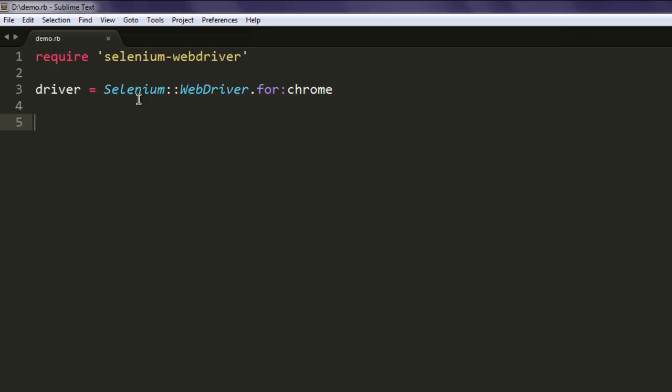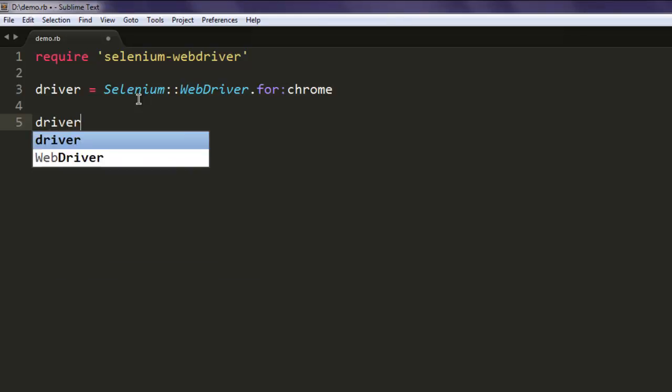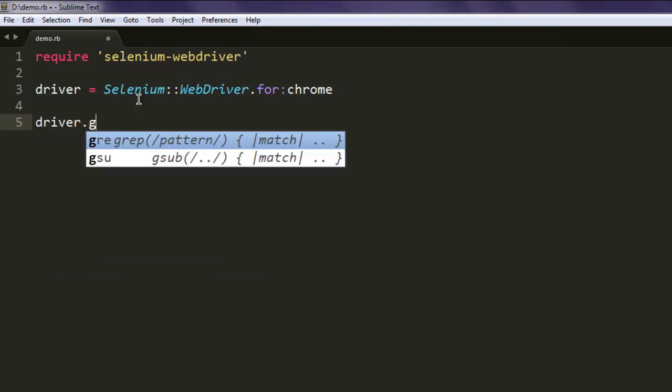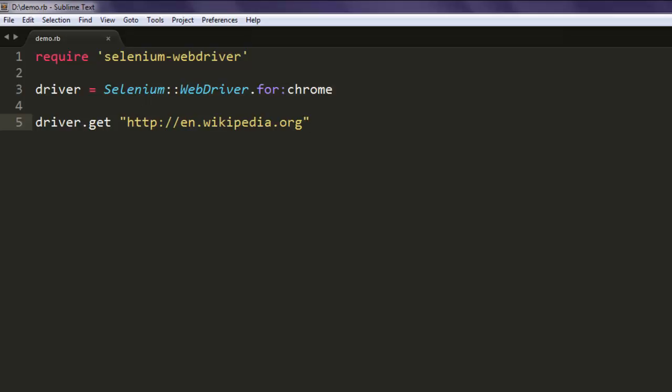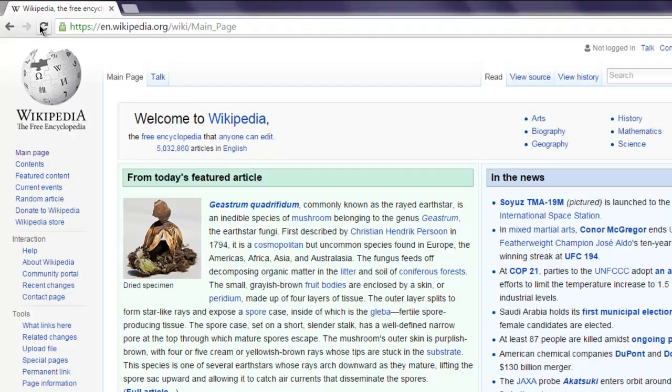To open a Chrome window, after that we will open Wikipedia. I'm going to open en.wikipedia.org, so my title should be 'Wikipedia, the free encyclopedia'.